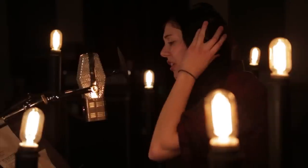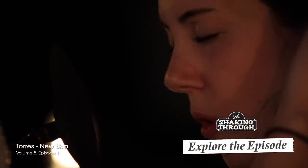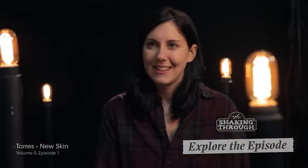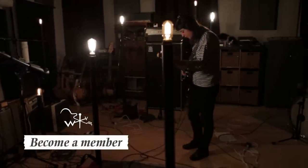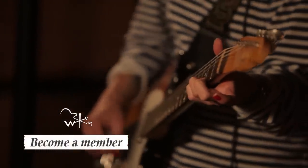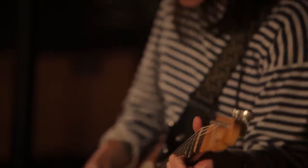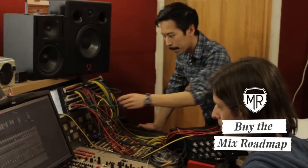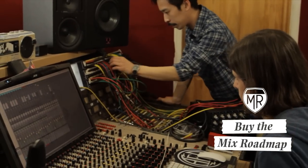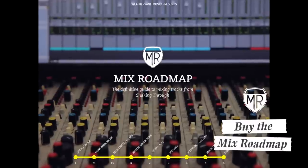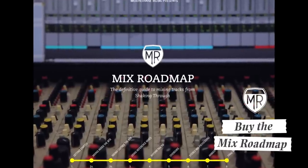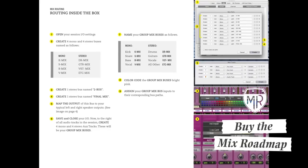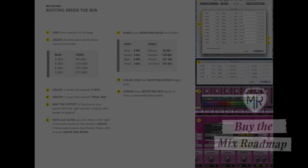Here's a simple overview of how we go about basic mix routing in the box. To demonstrate this process, we're using tracks from the song New Skin by the Brooklyn band Torres. It was recorded as part of our documentary series, Shaking Through. If you're a member of Weathervane Music, you can download and use these tracks for this exercise. You can support Weathervane and learn how we mix songs for Shaking Through by purchasing the Mix Roadmap.